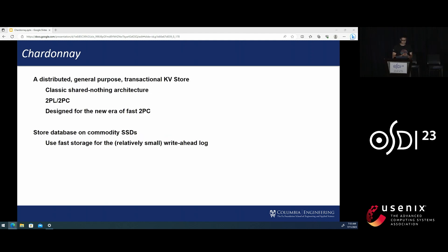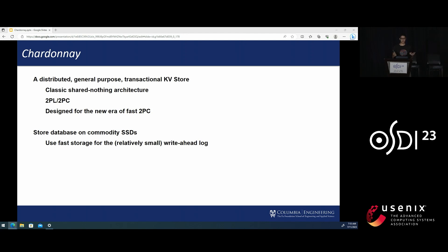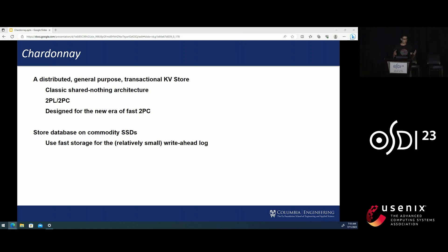Chardonnay is a distributed general purpose transactional key value store. It uses the classic shared nothing architecture with two-phase locking for concurrency control and two-phase commit for distributed transactions while being tailored for single data center deployments.